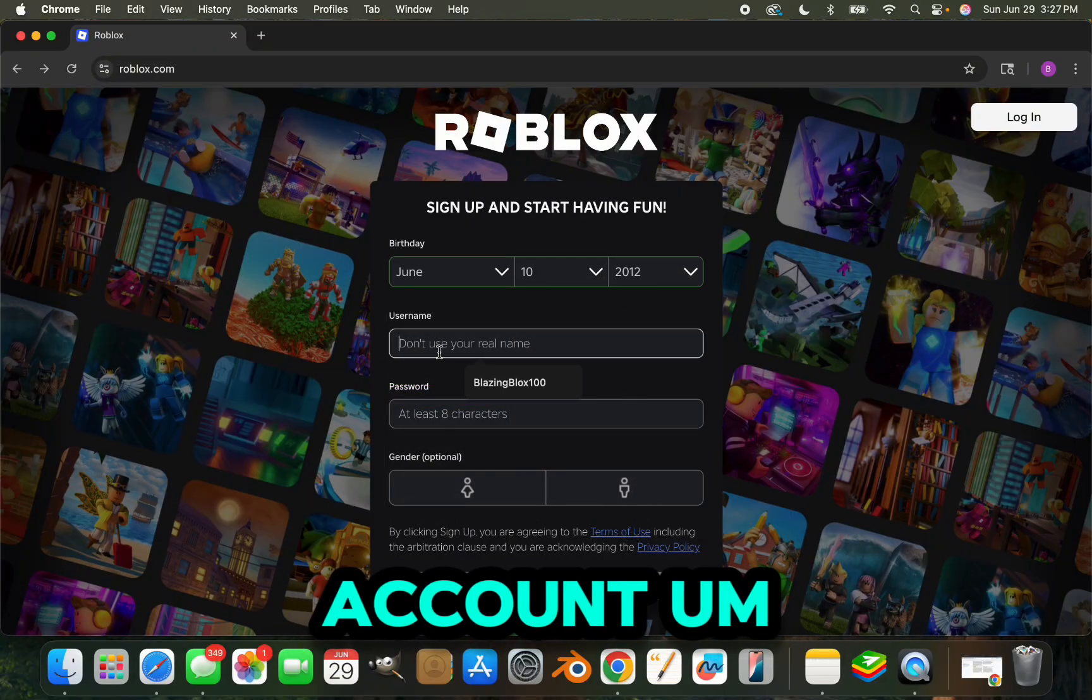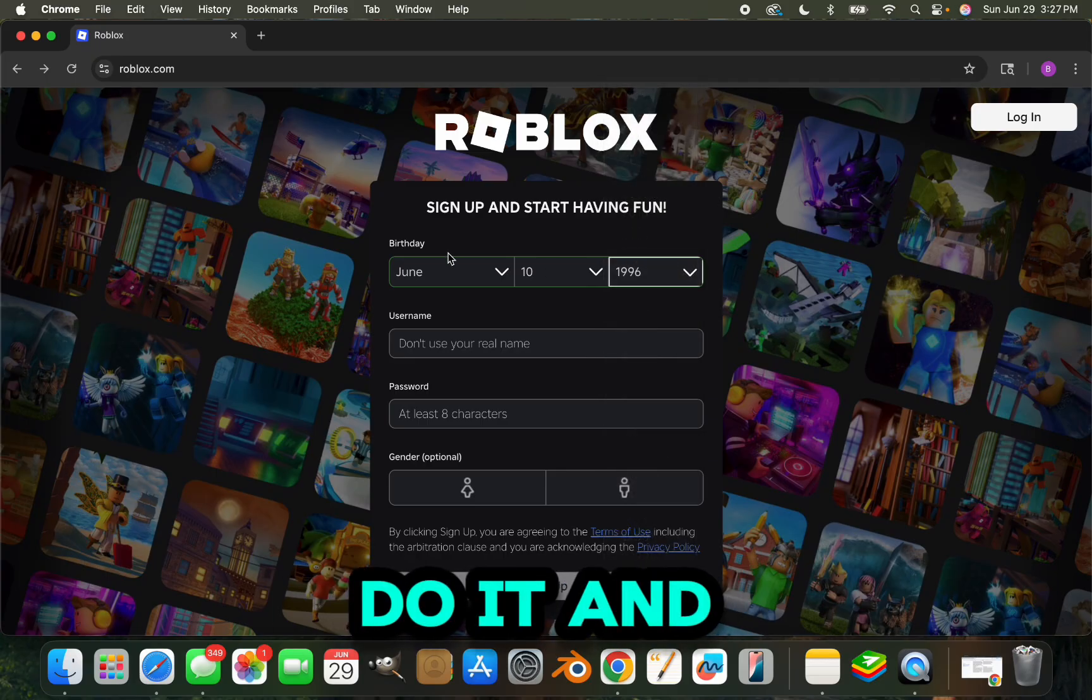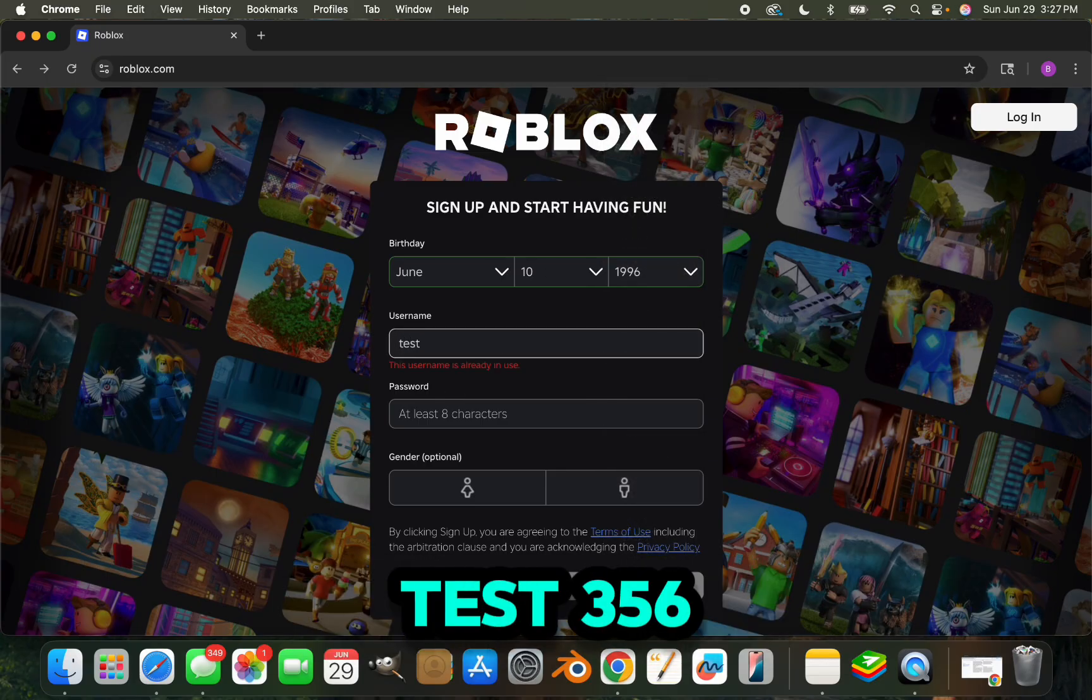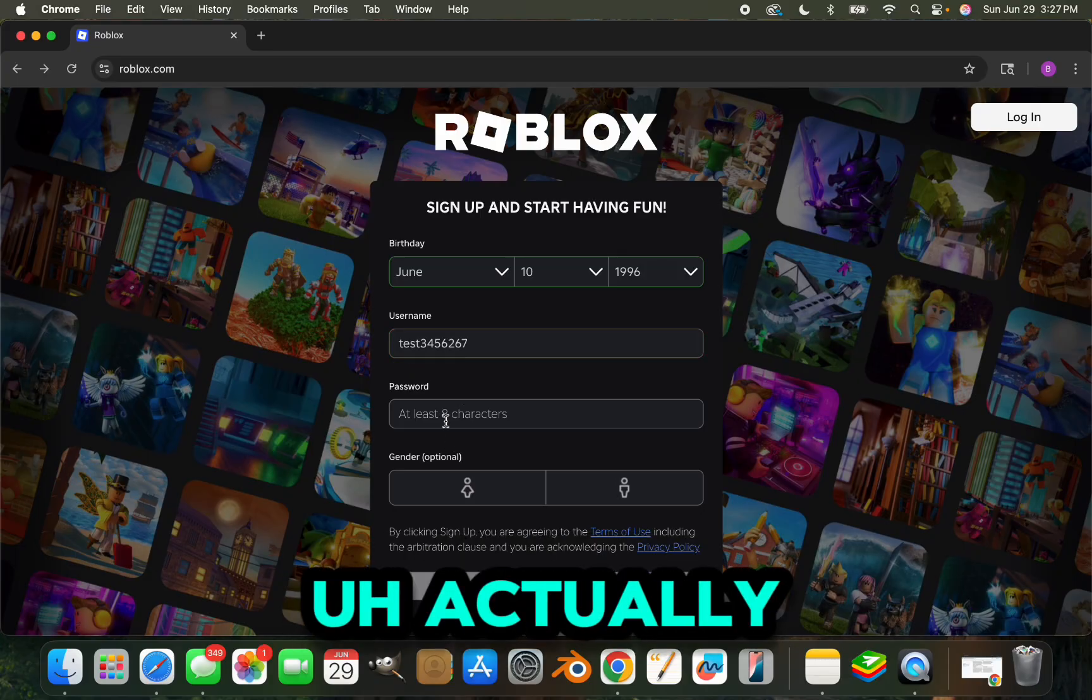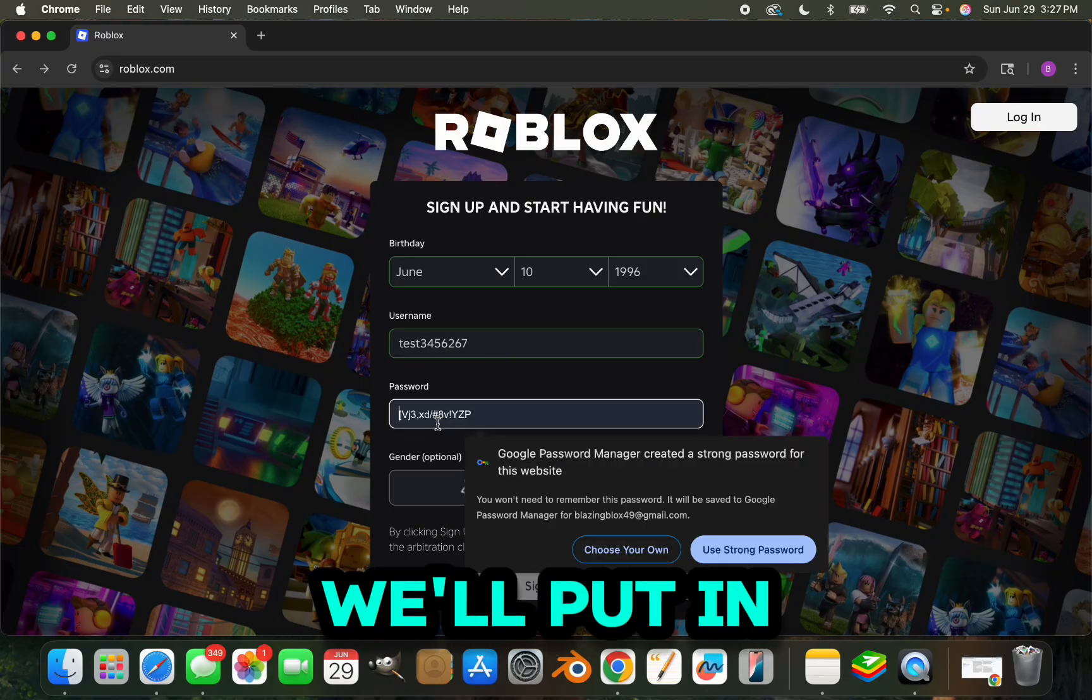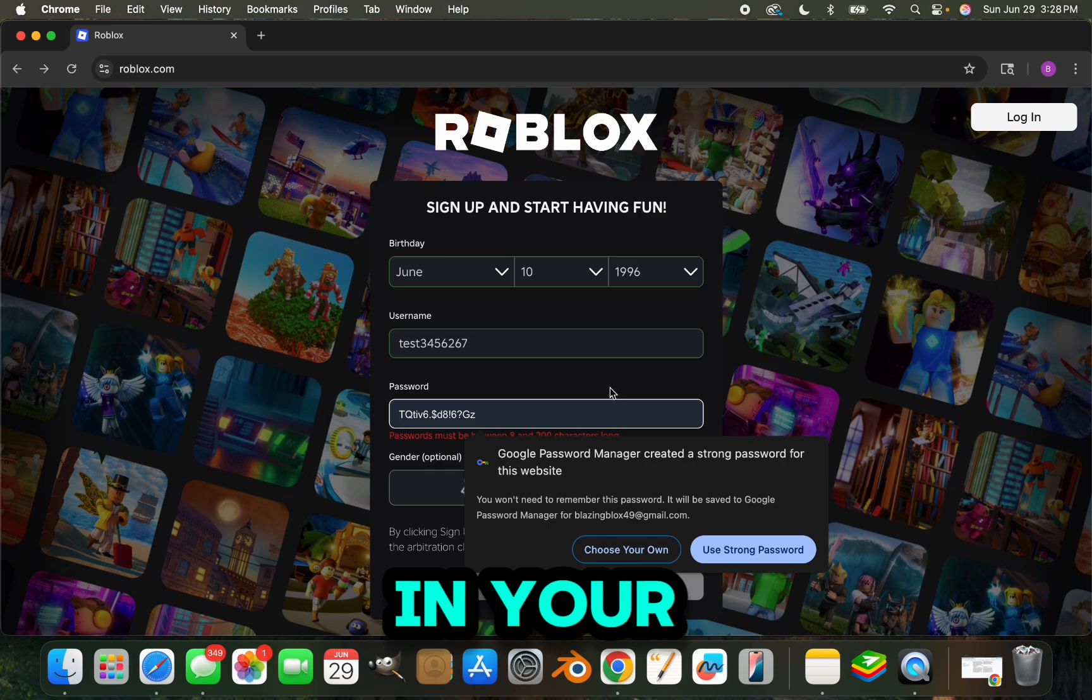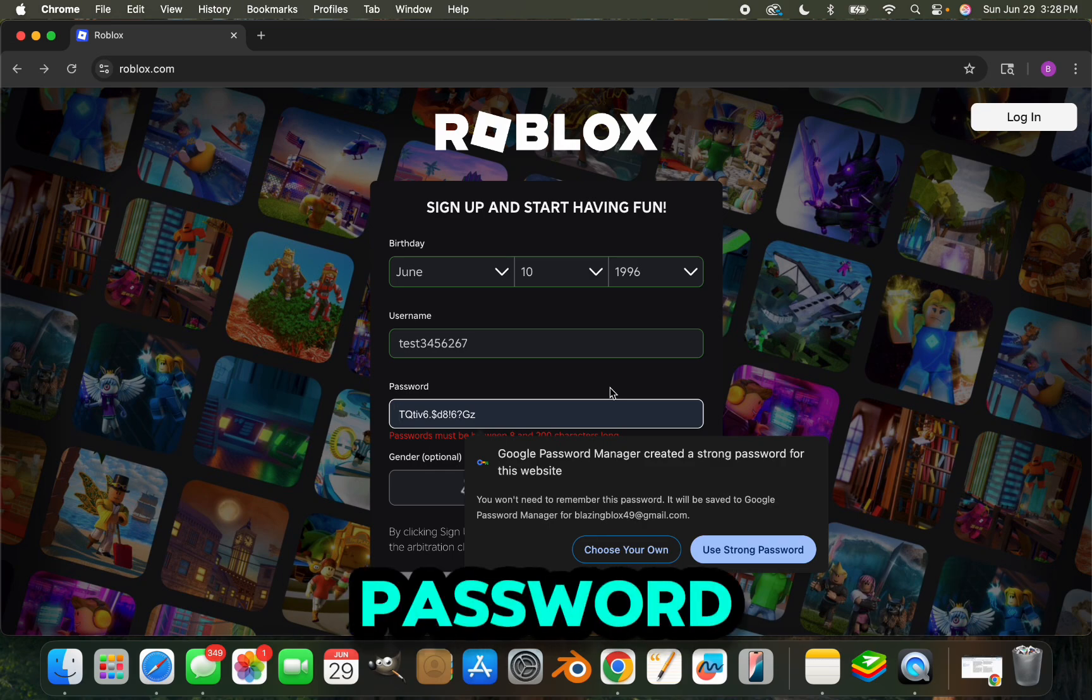The username will be test 356, actually we'll make it this username, and then we'll put in the password. You guys are just going to type in your birthday, username, and password.